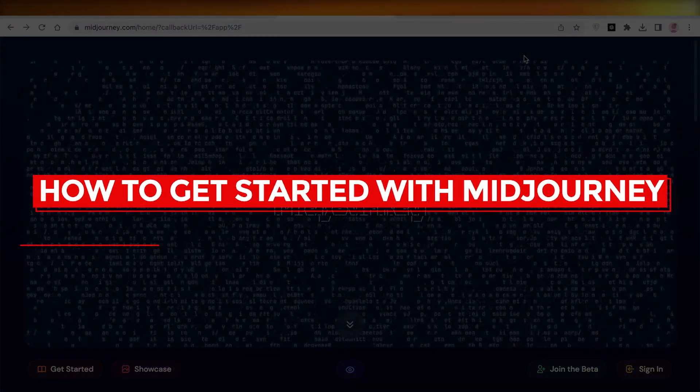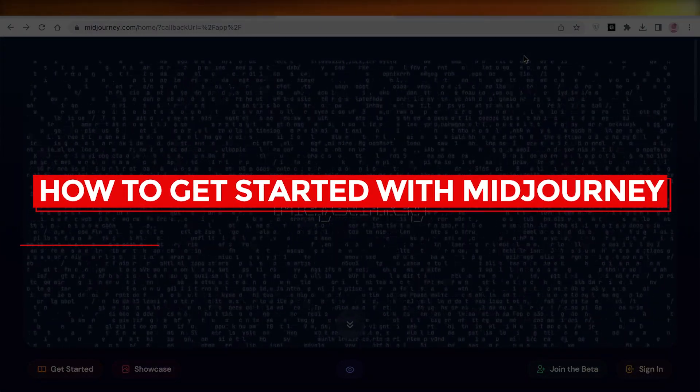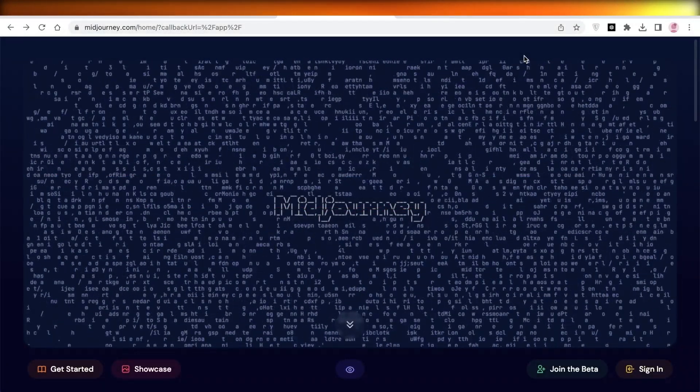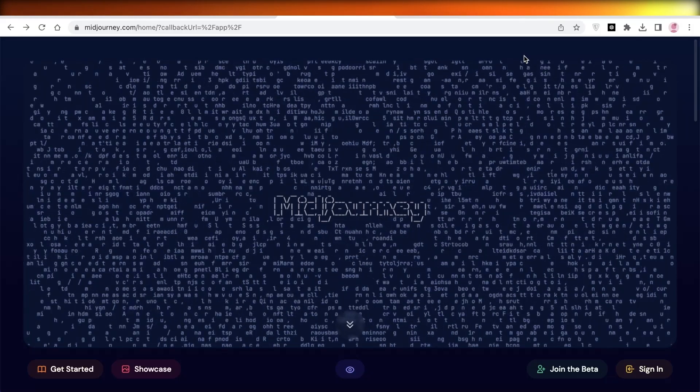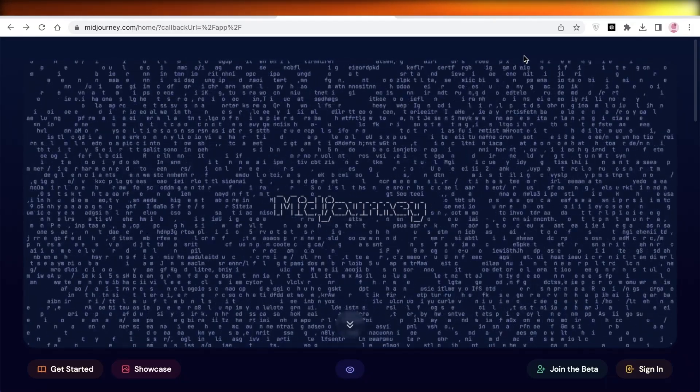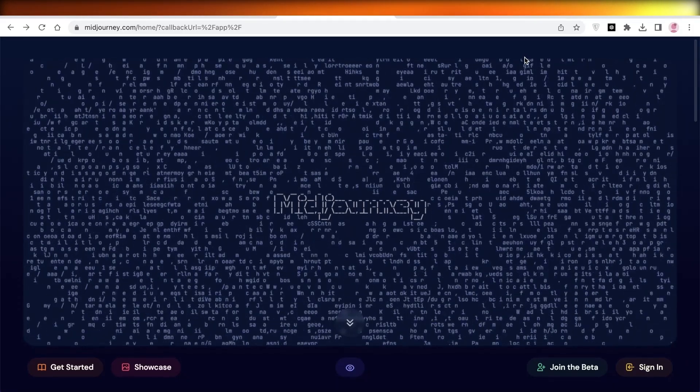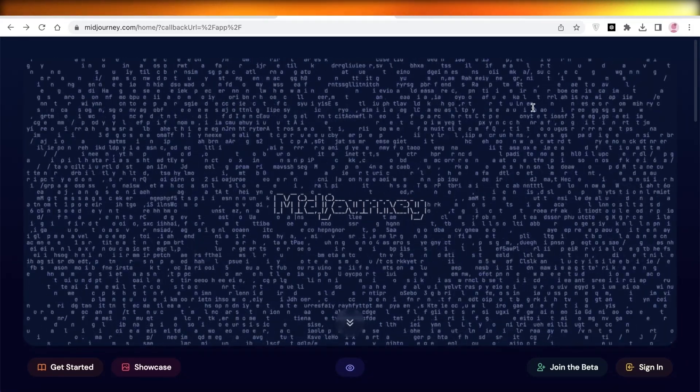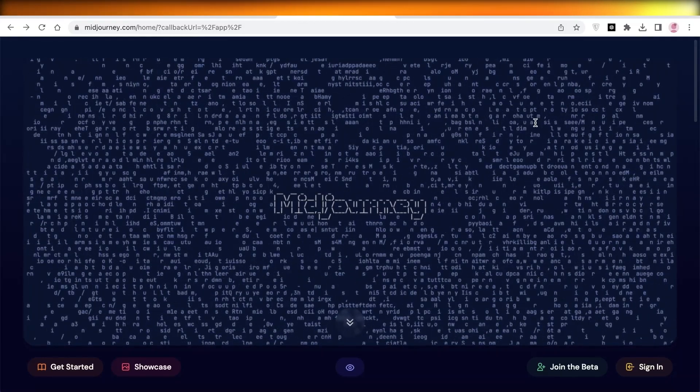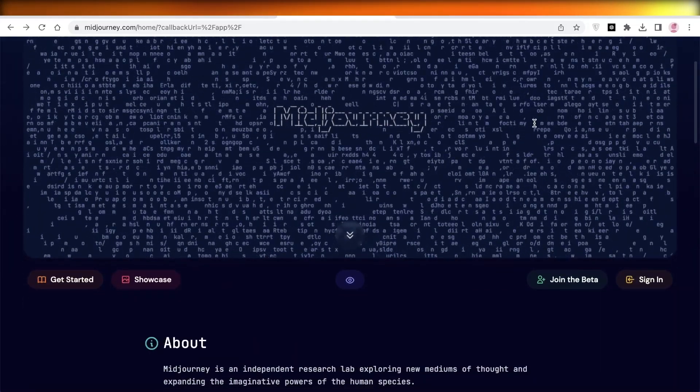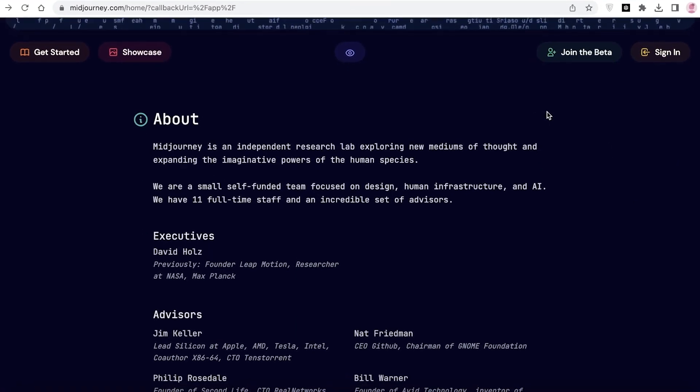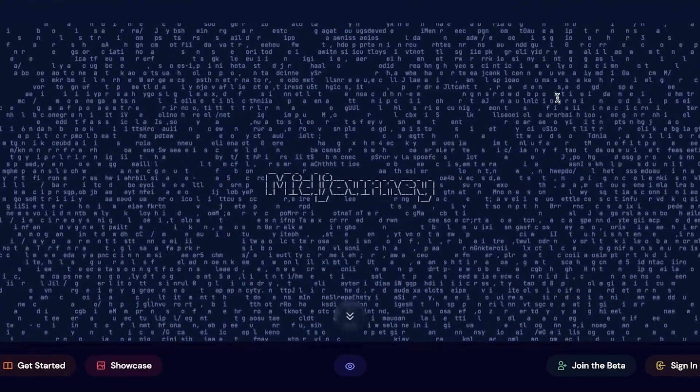How to get started with Midjourney - Midjourney tutorial. Hey guys, welcome back to the YouTube channel. Today we will be taking a look at how you can make the most out of Midjourney, so let's get into it.